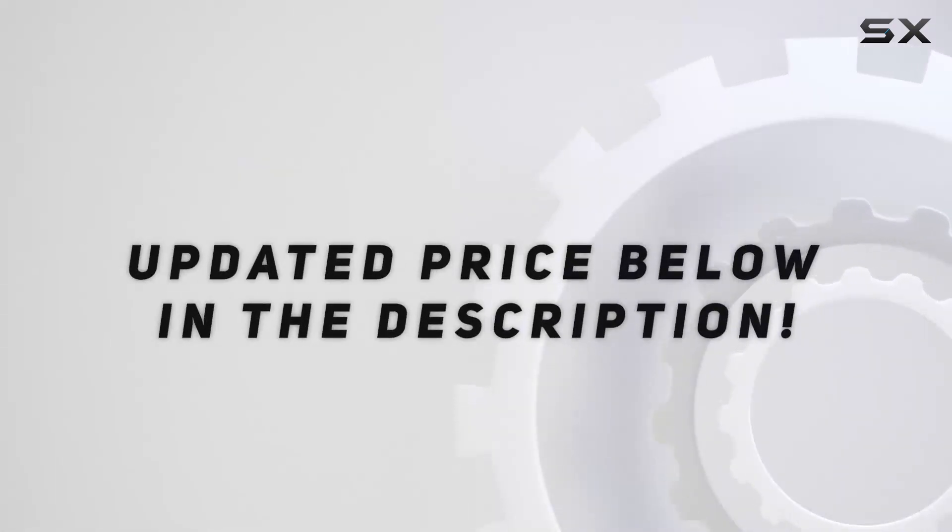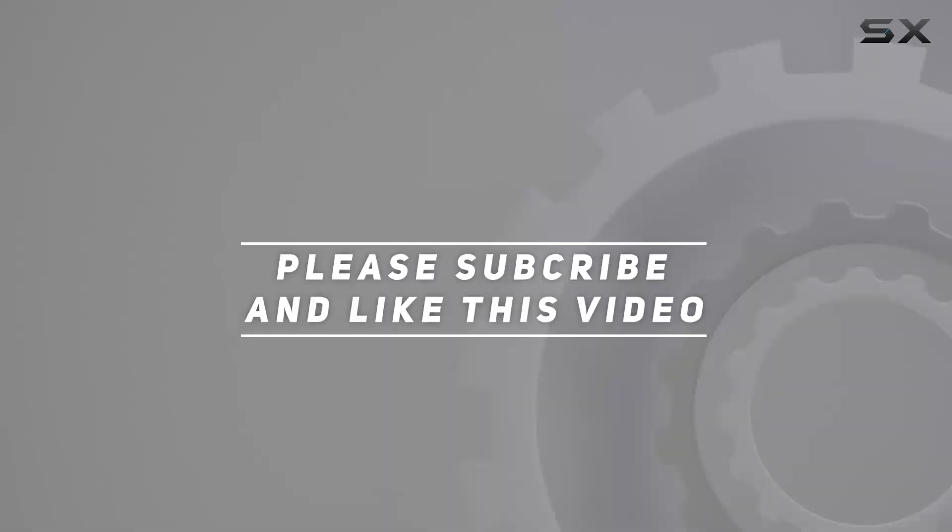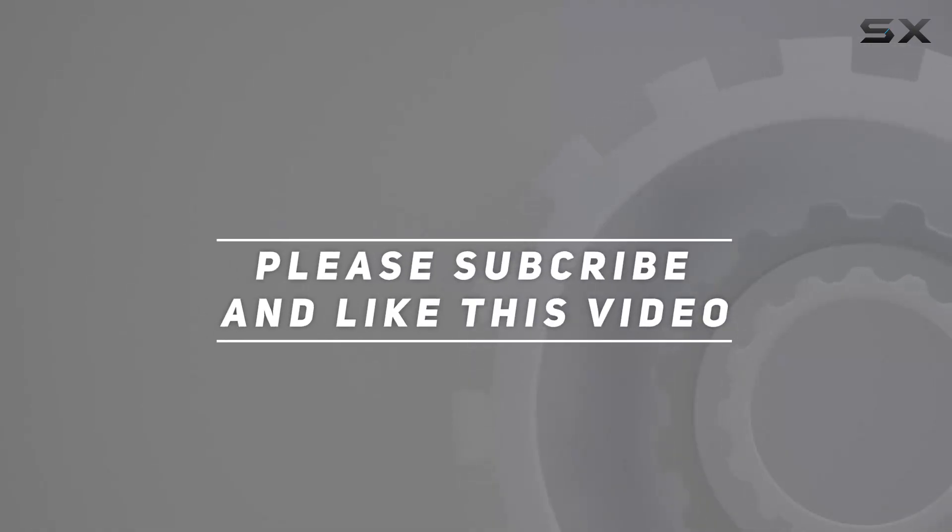Check out the video description for updated price. And thank you for watching this video.